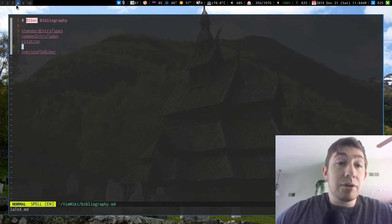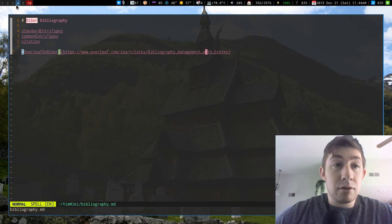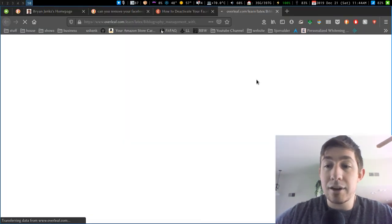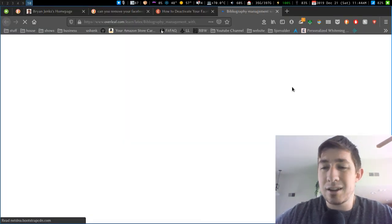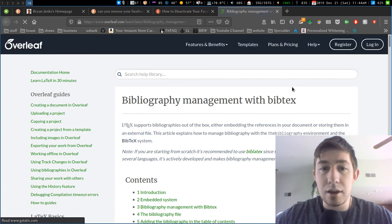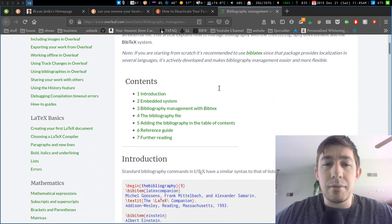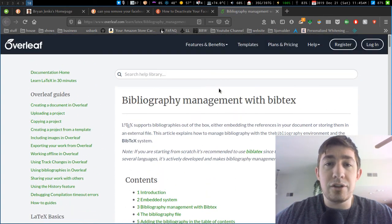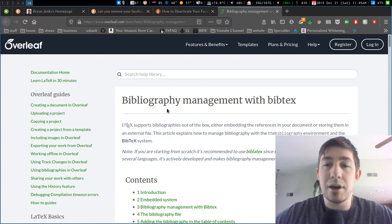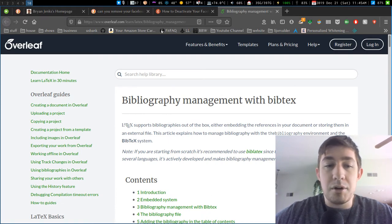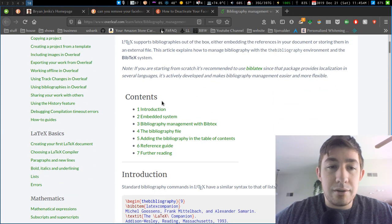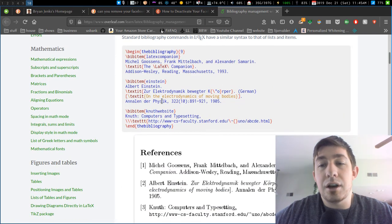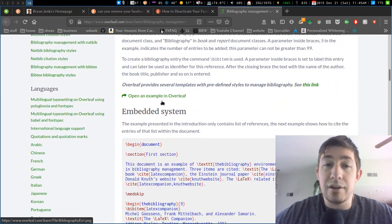The link I really like is on Overleaf, which is like a free place where you can write LaTeX online. It's kind of like Google Docs of LaTeX. But here's like a page. You can just go here and just search like bibliography management with BibTeX or bibliography or whatever. And here's pretty much everything you're going to need to know to write your bibliography file.